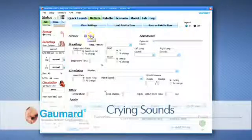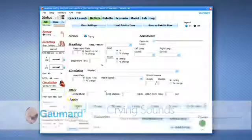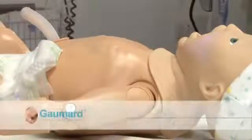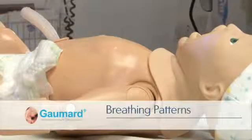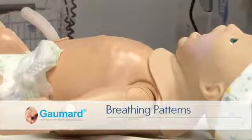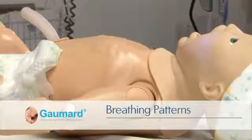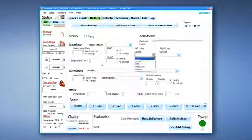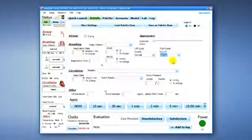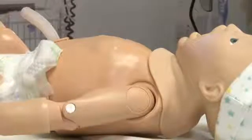Crying sounds can be turned on or off at any time. Instructors can select from independent left and right lung sounds, which are synchronized with any of the available breathing patterns. Instructors can also control the rate and depth of respiration.